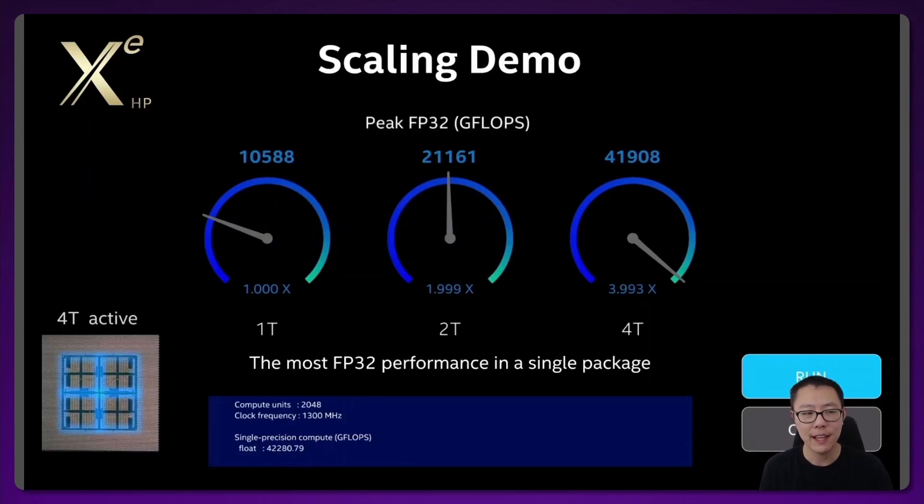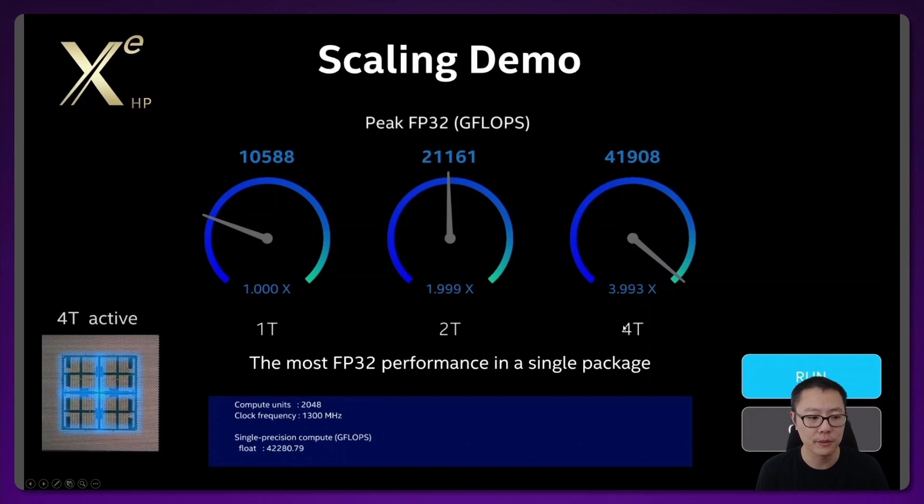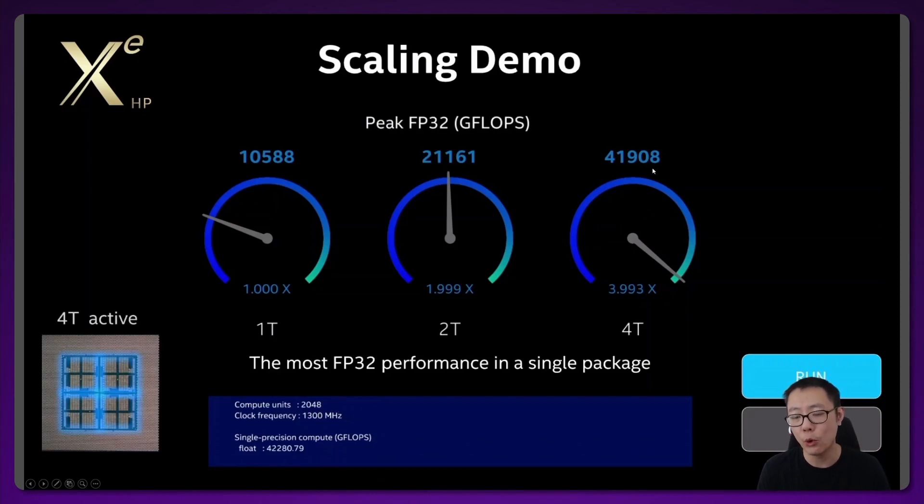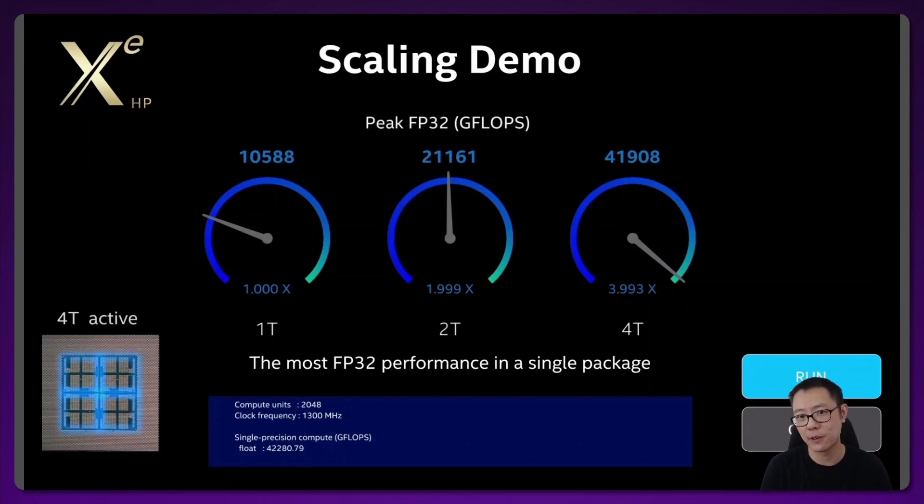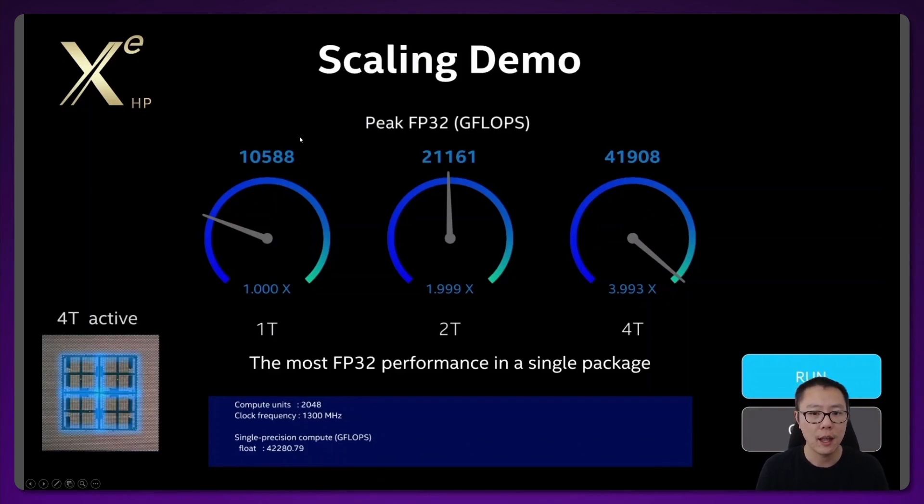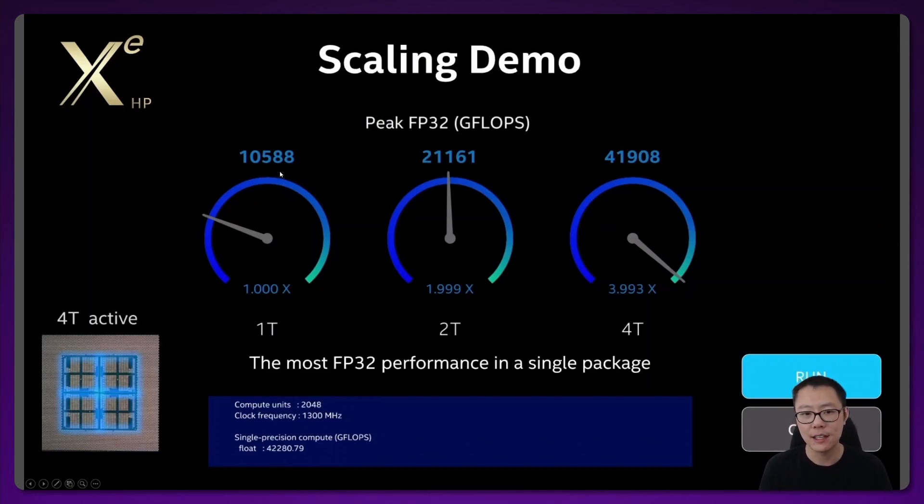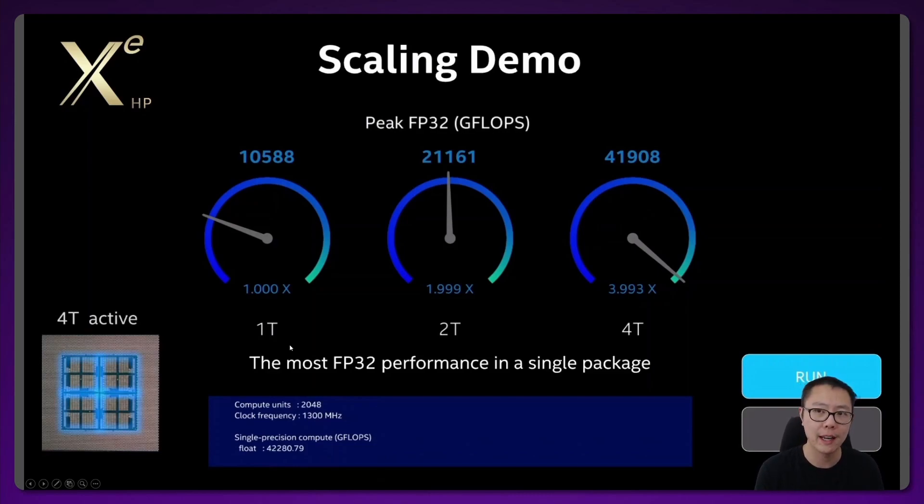This is a slide from that presentation about how well the GPUs scale. We have a one-tile solution, a two-tile solution and a four-tile solution. The number of compute units here actually is 2048 when all four tiles are active. This slide is saying that whether you're using one tile or four tiles, it scales very well. With the one-tile solution, that would be 512 compute units or 512 execution units. The amount of teraflops that you see there of 10,588 gigaflops is what you would get with that 512 execution units model operating at a clock frequency of 1.3 gigahertz. Obviously if you have 128 execution units, that would be a quarter of this one-tile solution.